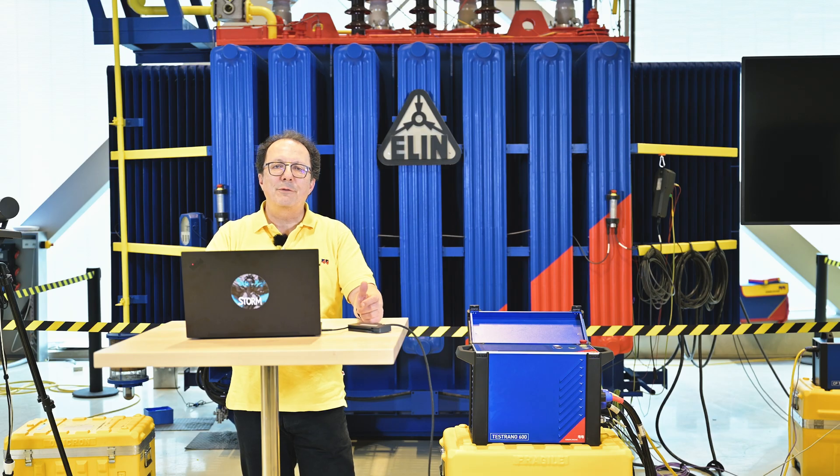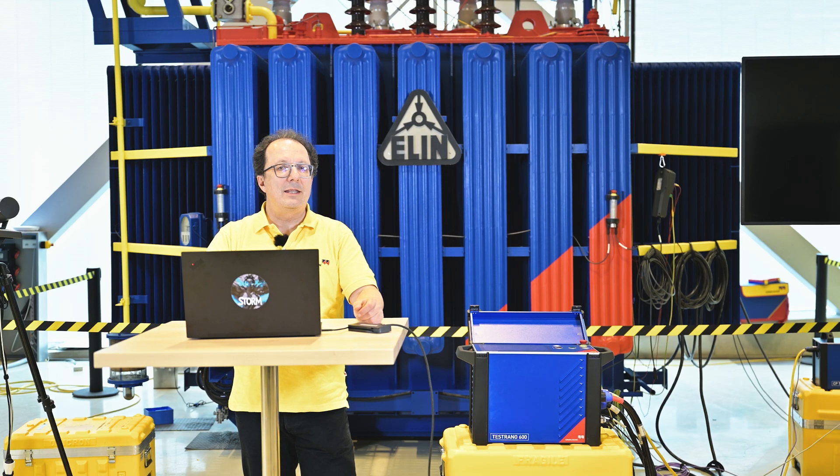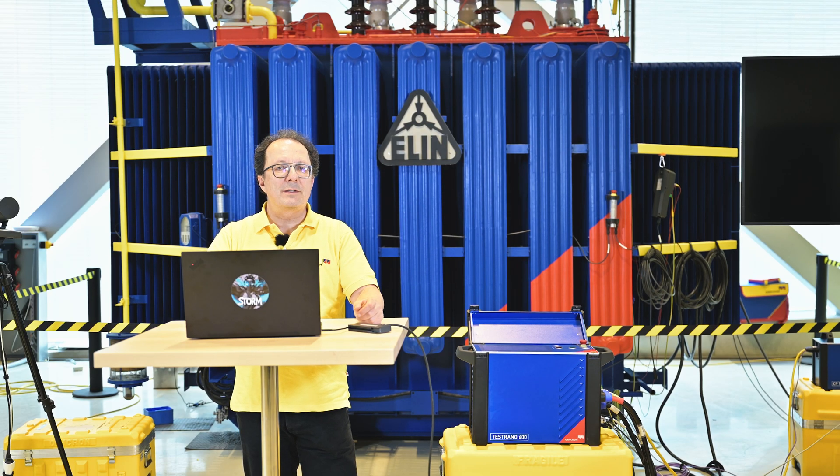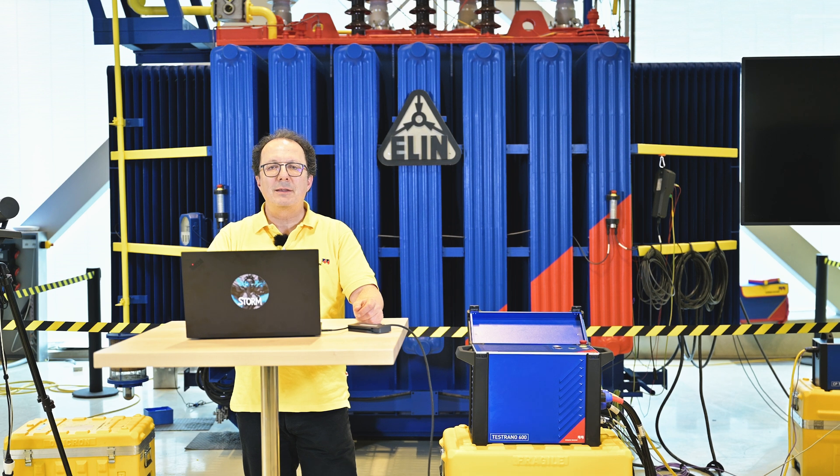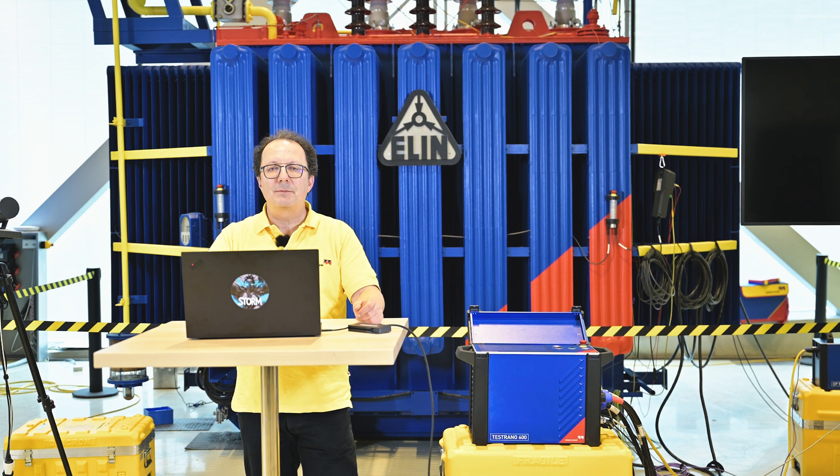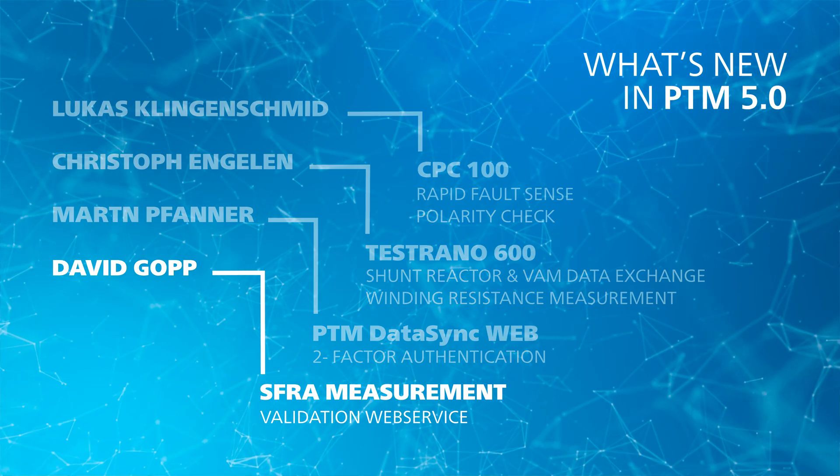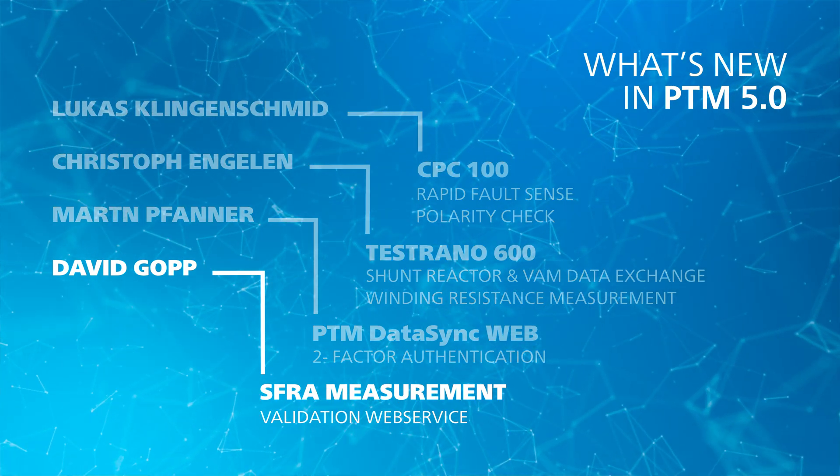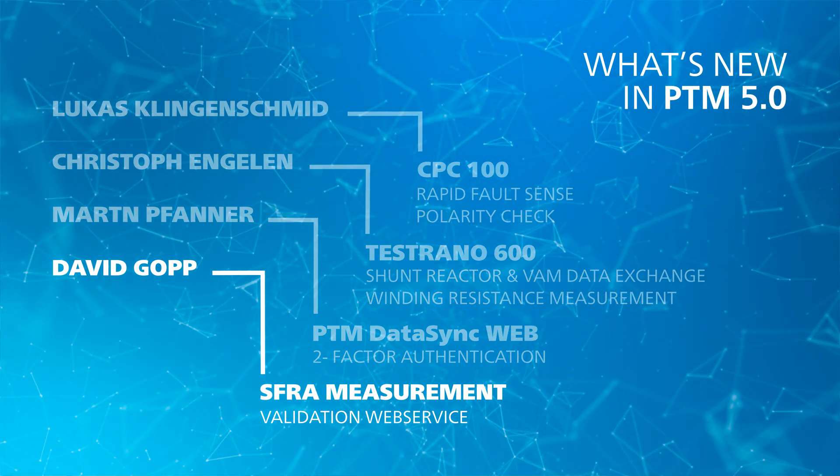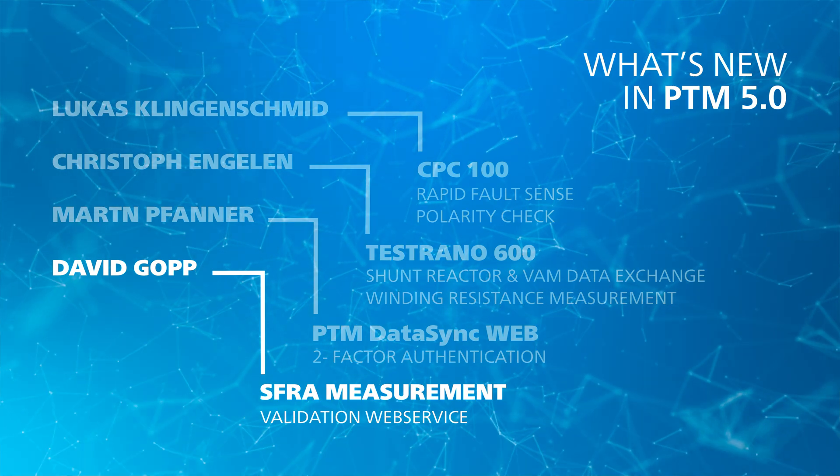PTM 5.0 offers as well a new web service for measurement data validation. David will give you some more insights into this new service.